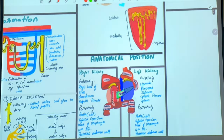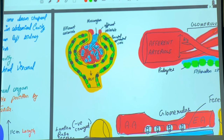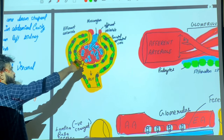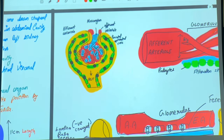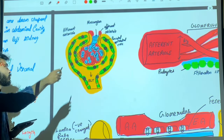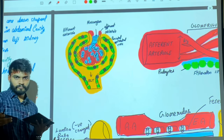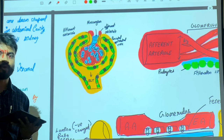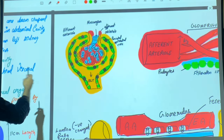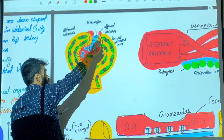Now let's look at the Bowman's capsule in more detail. The blue structure visible here is known as the mesangium. The mesangium controls the diameter of the afferent and efferent arterioles, thus controlling the amount of blood entering the glomerulus. Therefore, the mesangium plays a big role in maintenance of the glomerular filtration rate.